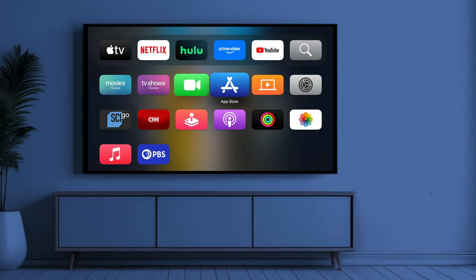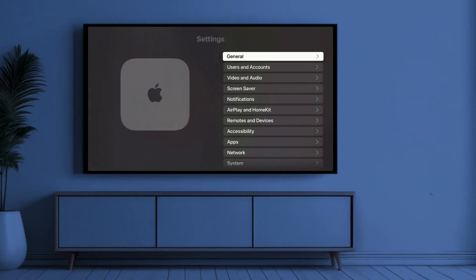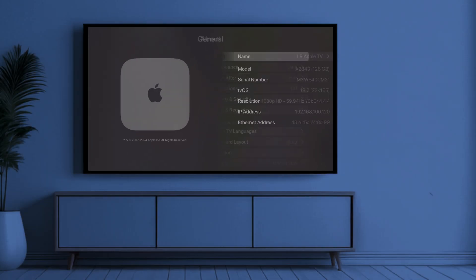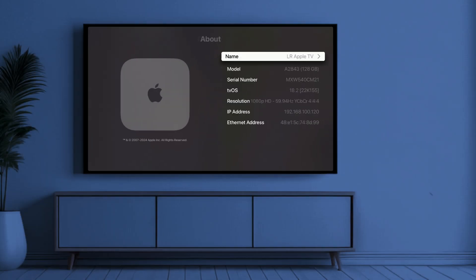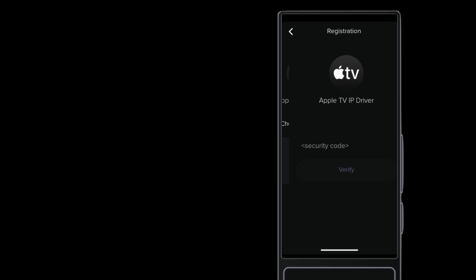If you have multiple Apple TVs, you can use the Apple TV remote to give each Apple TV a unique name under Settings, General, and then About. Select the Apple TV you want to control, then tap Next.